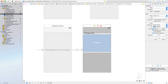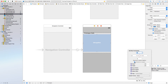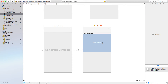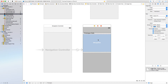Select the image view, and also enable 'Clip Subviews' for the image view.